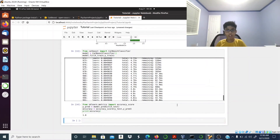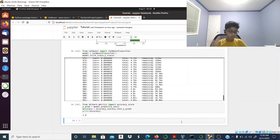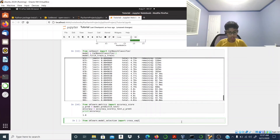The accuracy is 100%, but this is not really reliable. To make it more reliable, from the last video I'm going to perform cross-validation. I'll import cross_val_score from sklearn.model_selection.